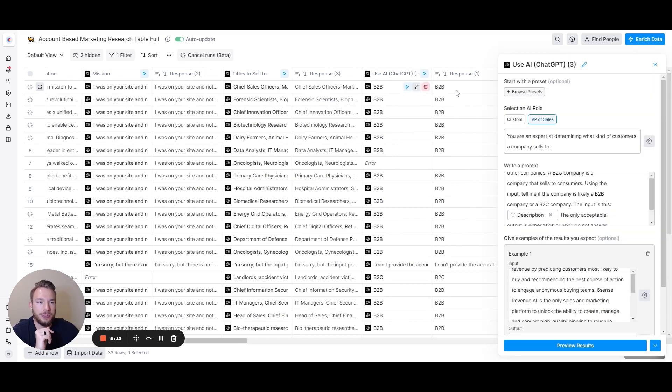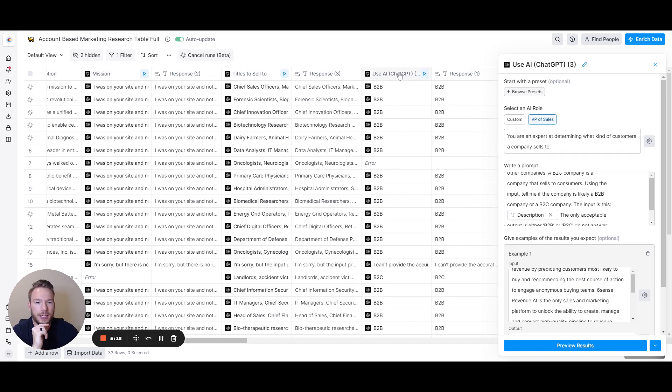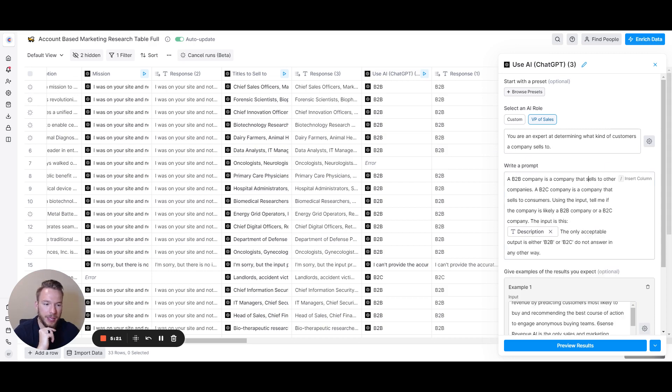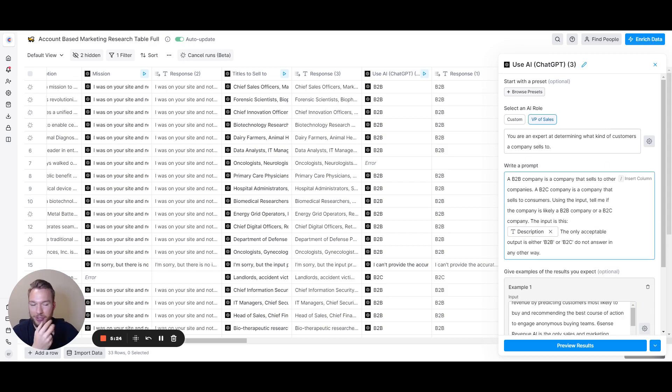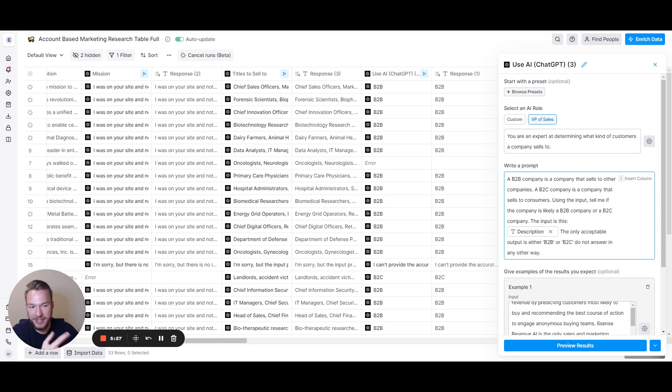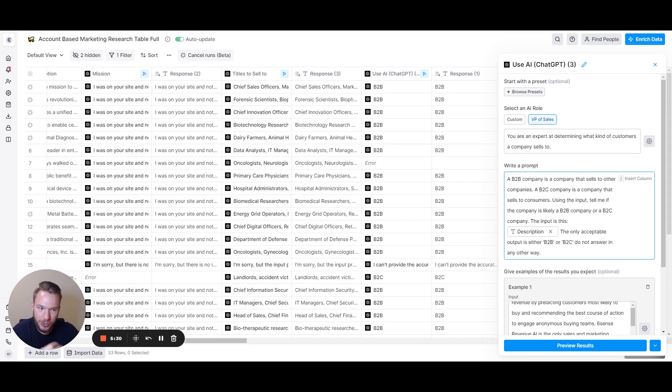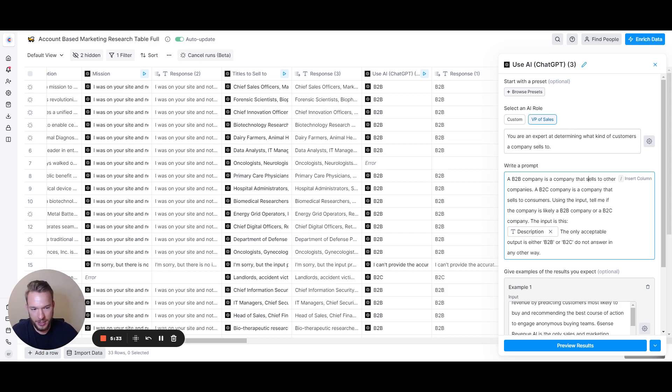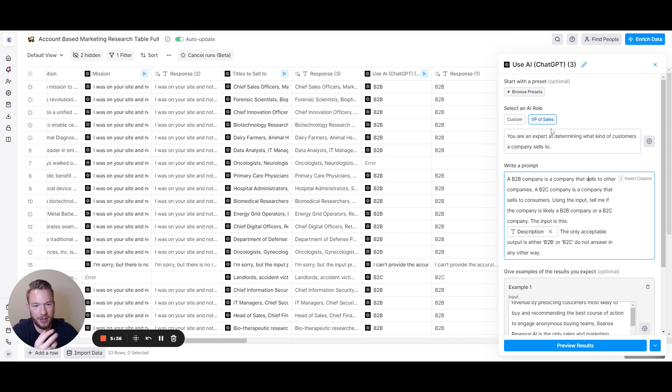The other thing we can do here is determining if the company is a B2C company or a B2B company. This prompt is very simple. A B2B company is a company that sells to other companies. A B2C company is a company that sells to consumers. Using the input, tell me if the company is likely a B2B or B2C company. We just use the company description and that gets us right there.